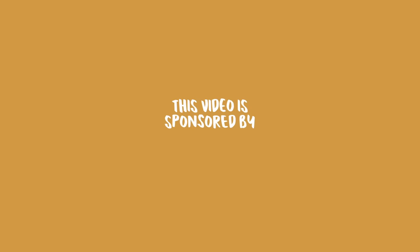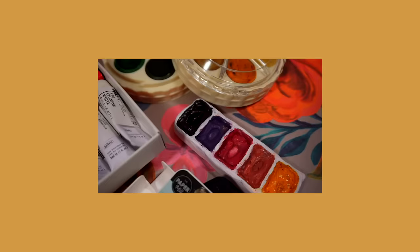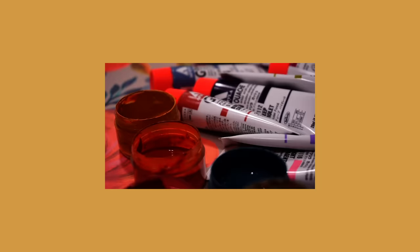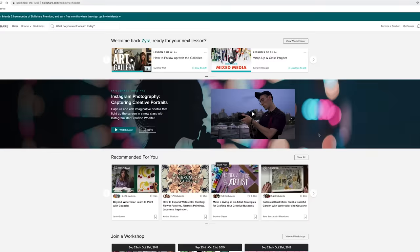But before we get started, I do want to say that this video is sponsored by Skillshare. I want to thank them for sponsoring another one of my videos. If you guys haven't watched the previous ones that I've done with them, they will be in the cards section.